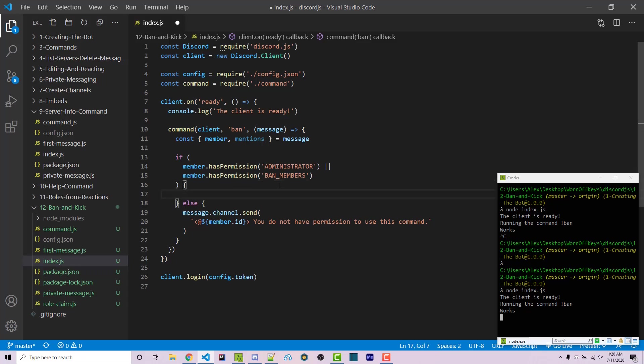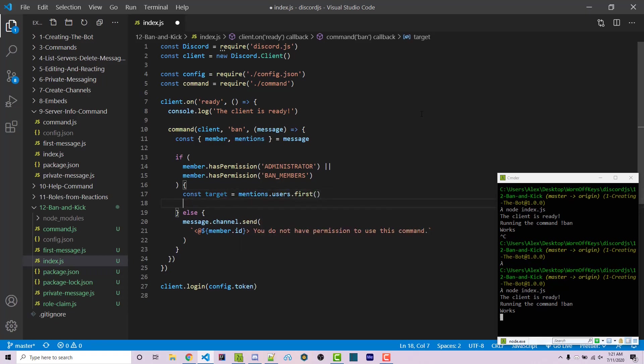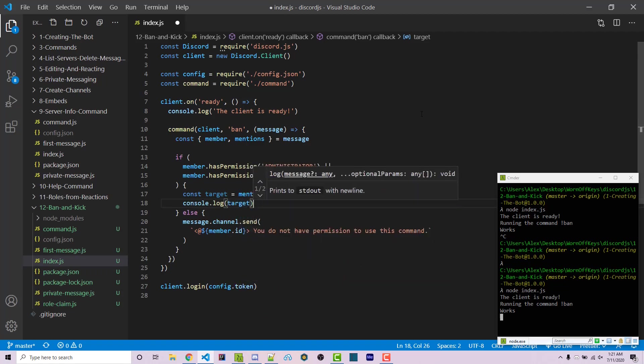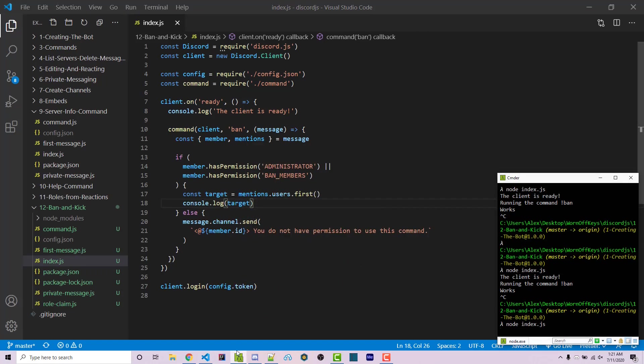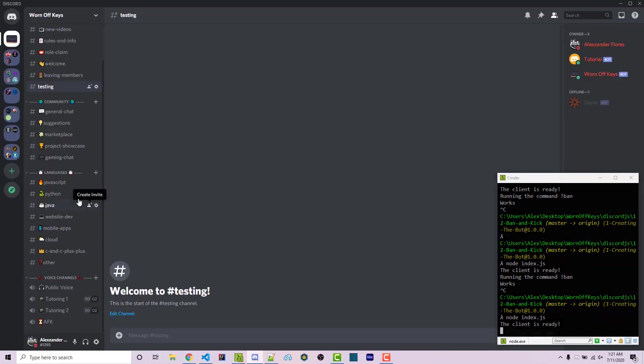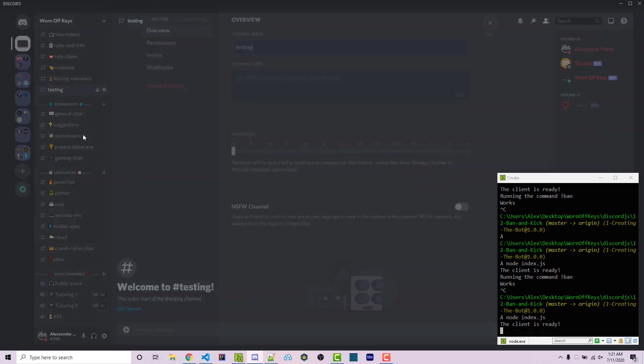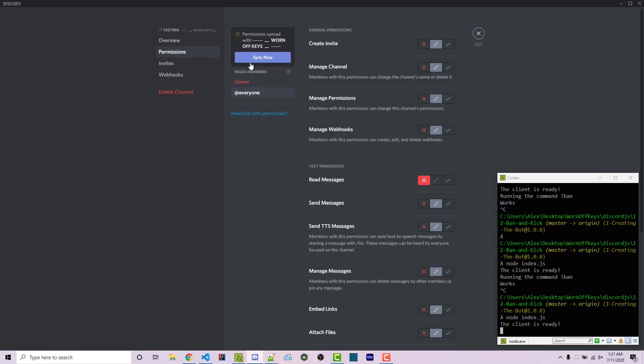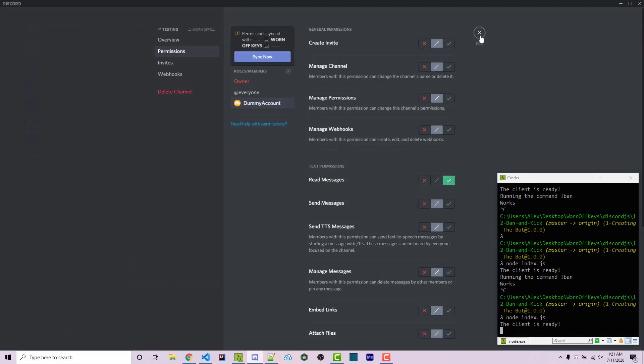We can move this back into the else statement. We can get rid of this console.log and we then want to get the target. So we can say constant target equals mentions.users.first and we can say console.log target. So we can save this and if we restart our bot, I then have a dummy account inside the server. We can edit the testing channel here.